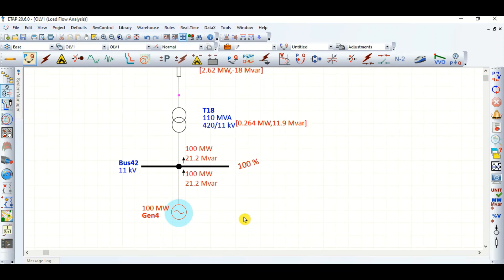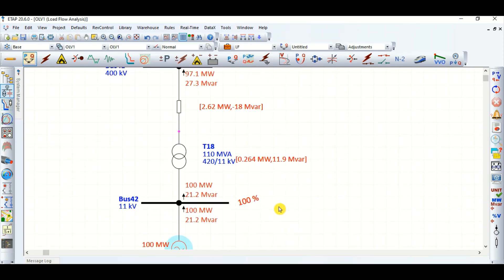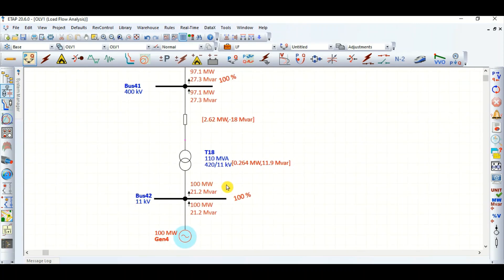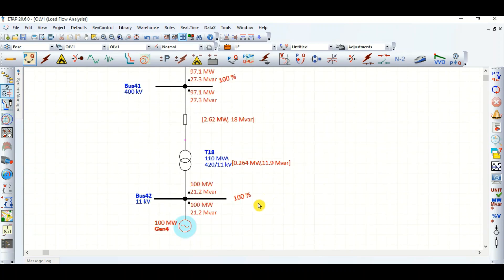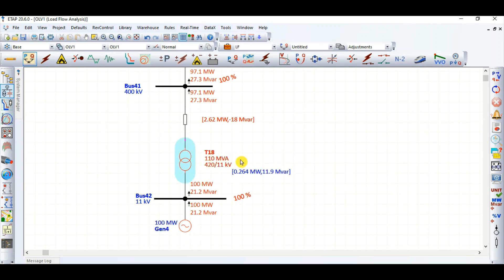This is the basic concept of how we can extract some reactive power that is required to be supplied towards the grid. In almost all real projects you will see the transformer primary side is 420 kV while the bus voltage is 400 kV.